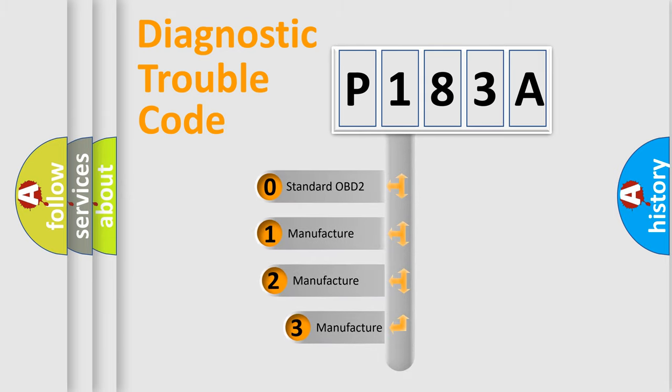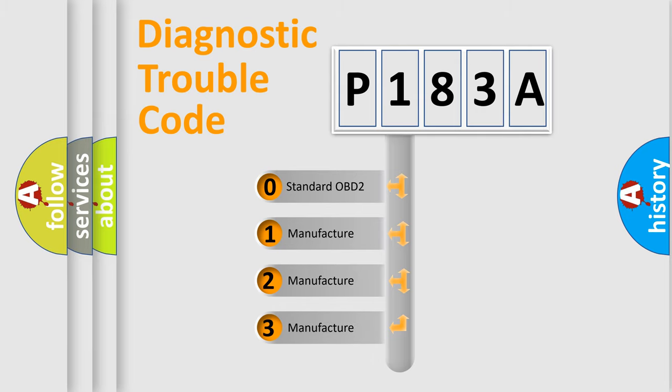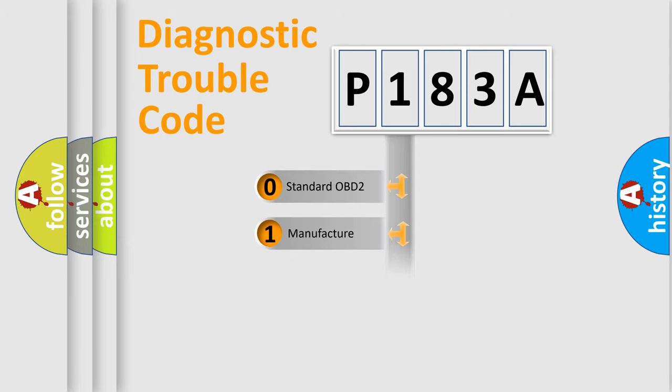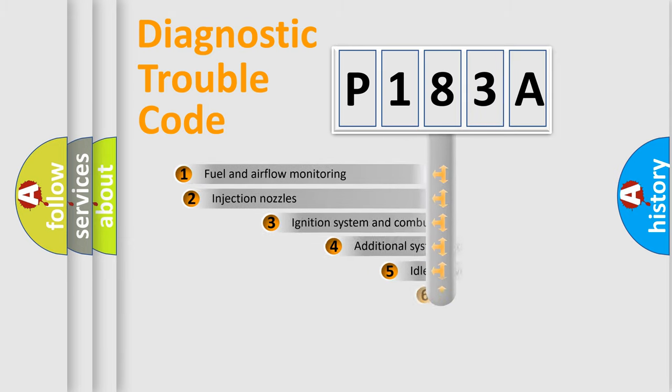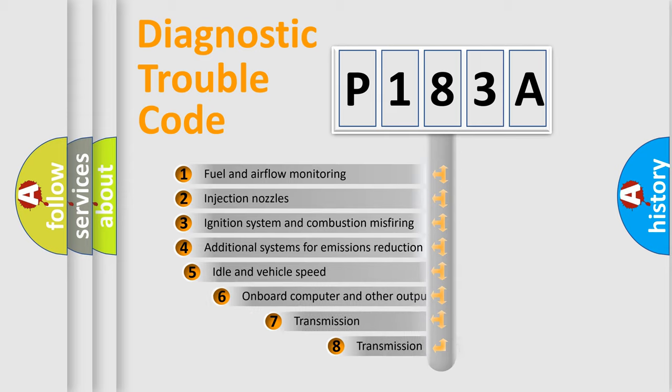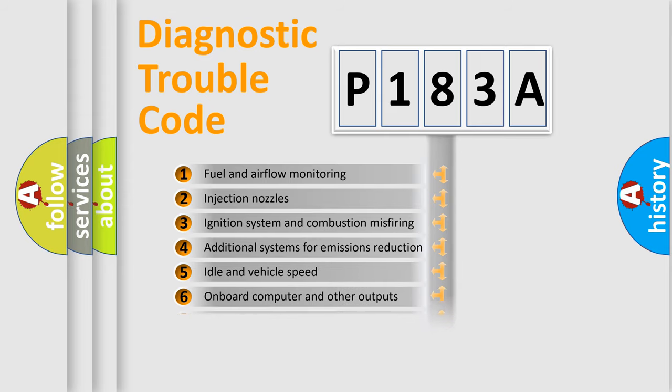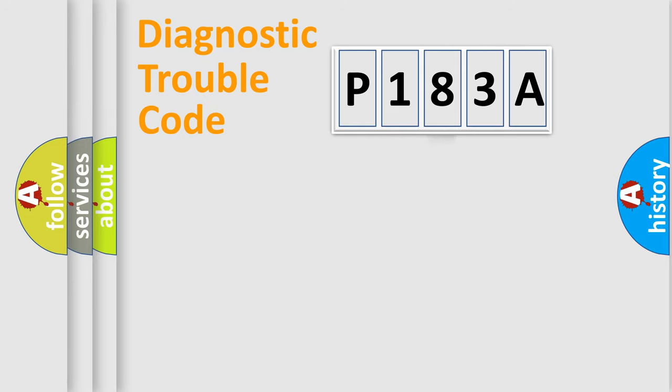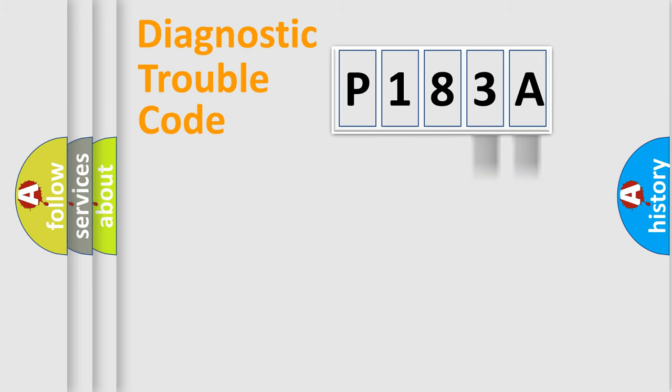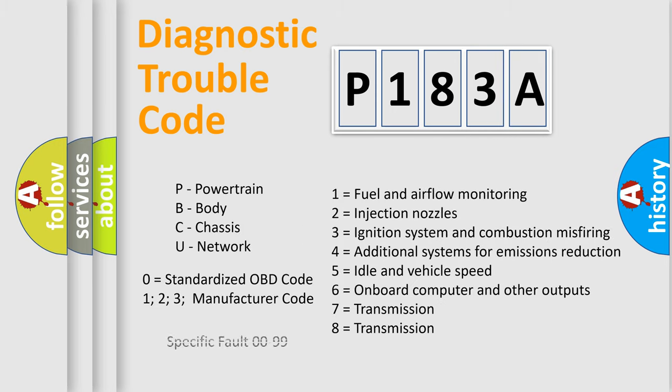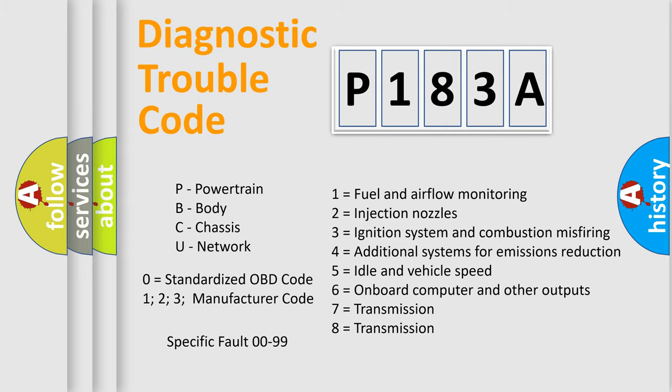If the second character is expressed as zero, it is a standardized error. In the case of numbers 1, 2, or 3, it is a manufacturer-specific expression of the error. The third character specifies a subset of errors. The distribution shown is valid only for the standardized DTC code. Only the last two characters define the specific fault of the group. Let's not forget that such a division is valid only if the second character code is expressed by the number zero.